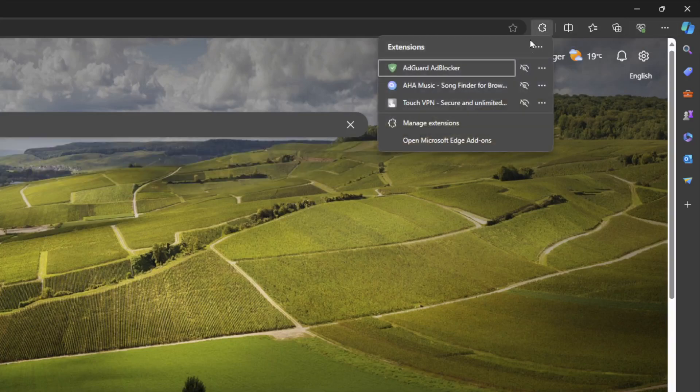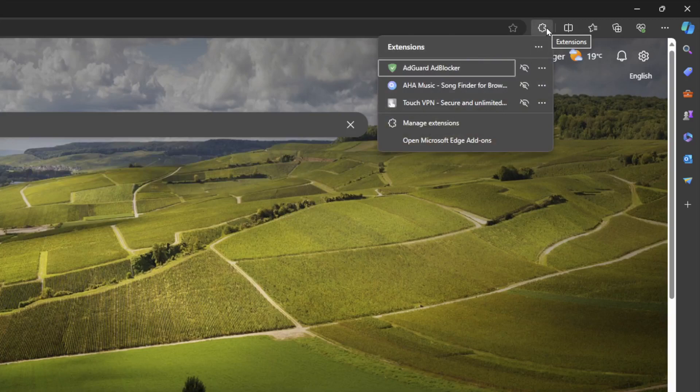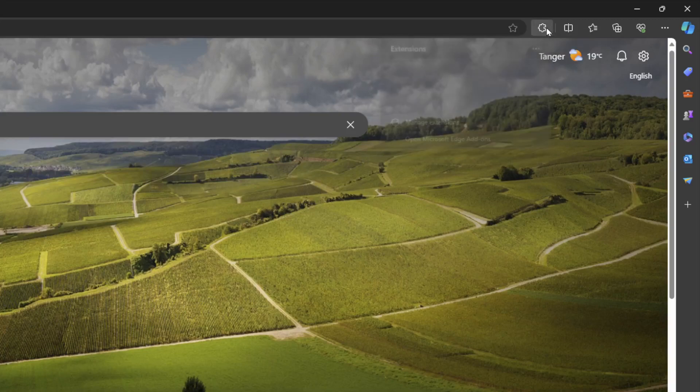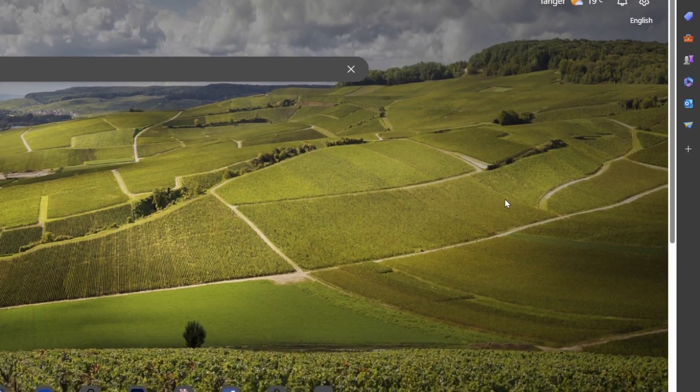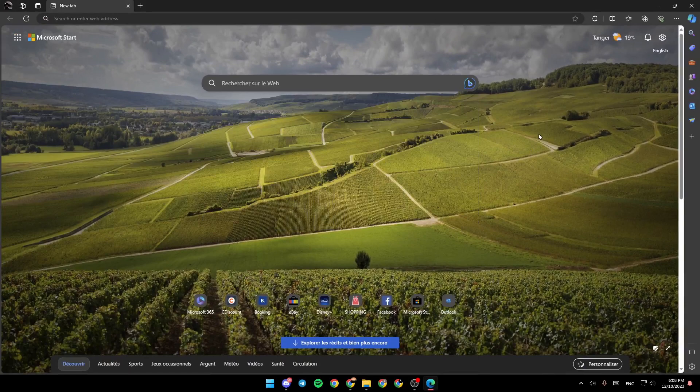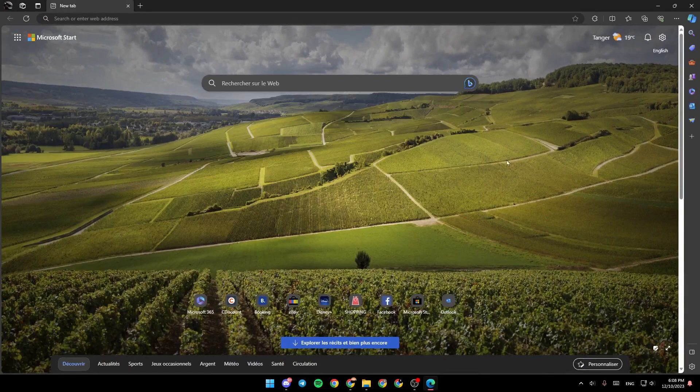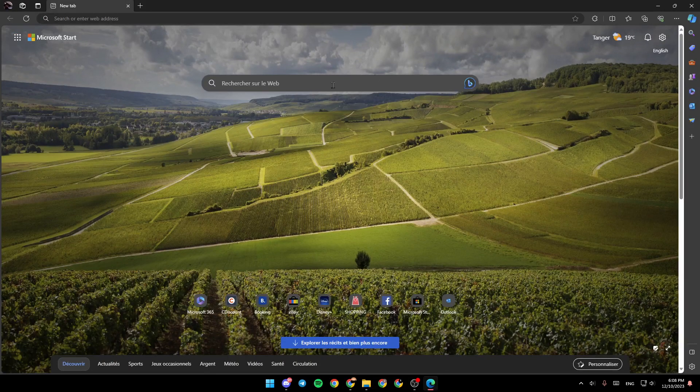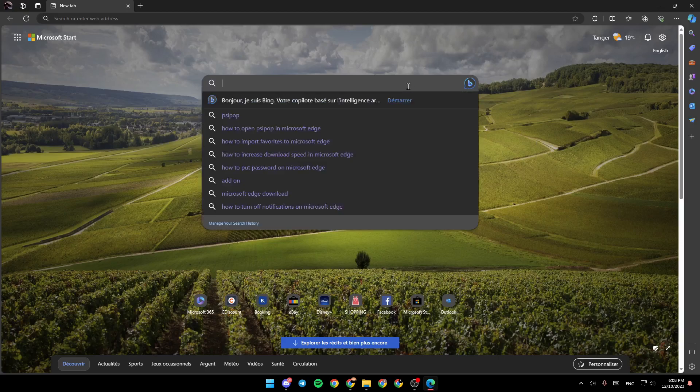In extensions, if you have any ad blocker, you need to turn it off in order to be able to open PSI Pop. For example, I'm going to keep it on to show you how it looks if you have an ad blocker and open PSI Pop.